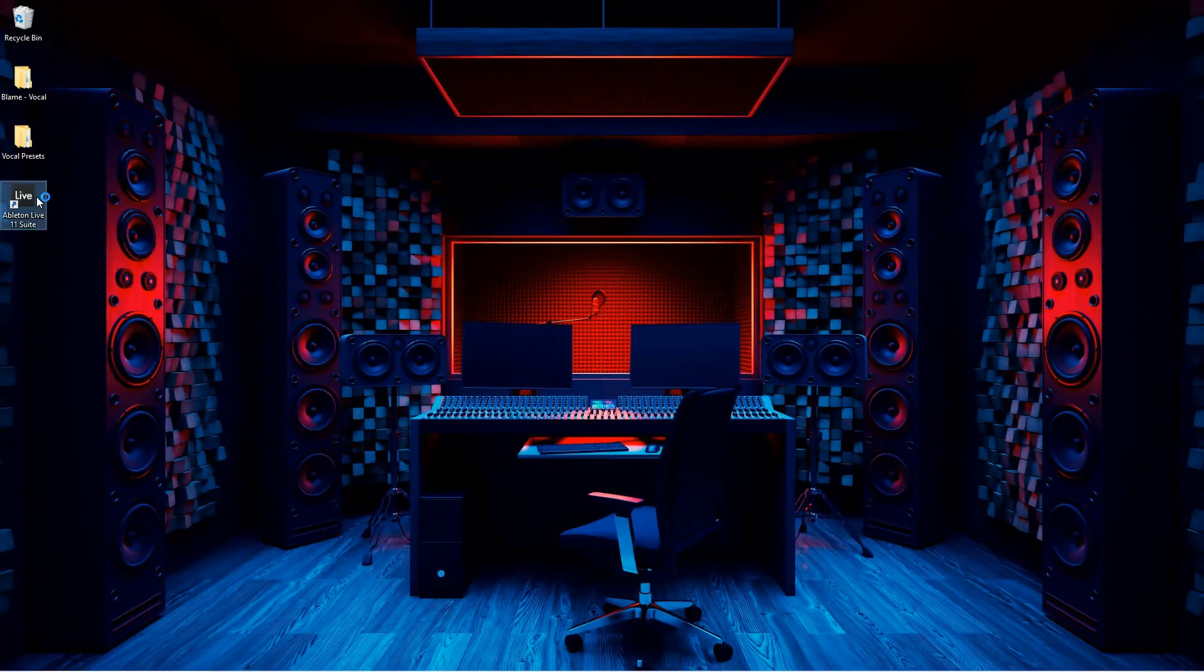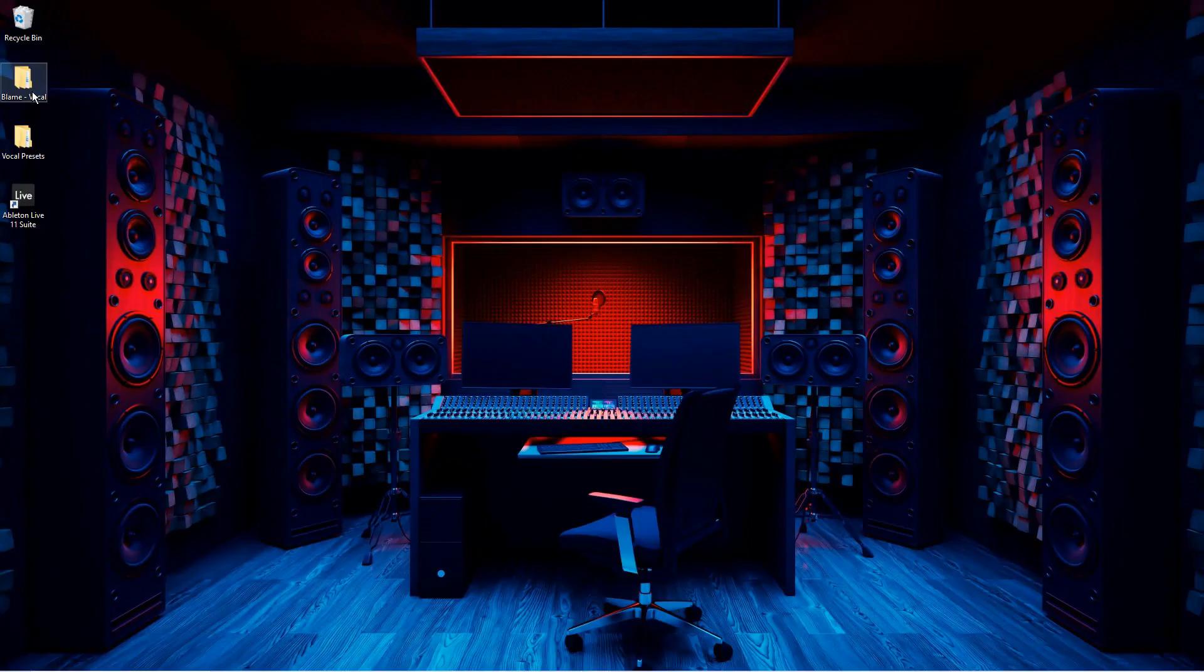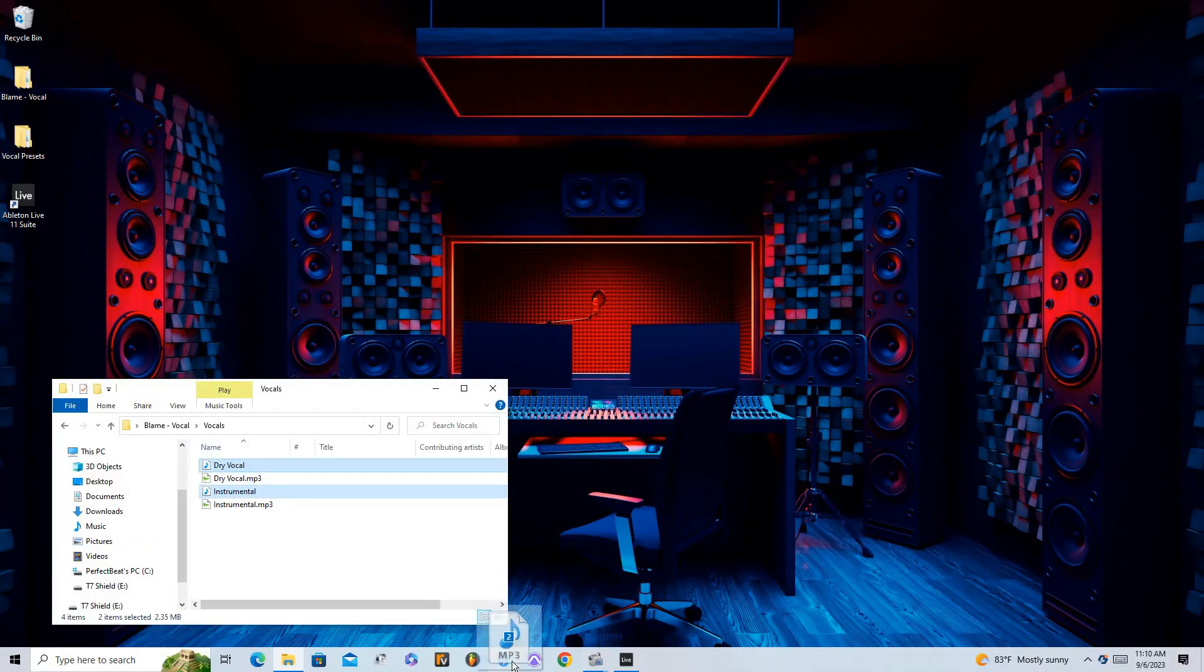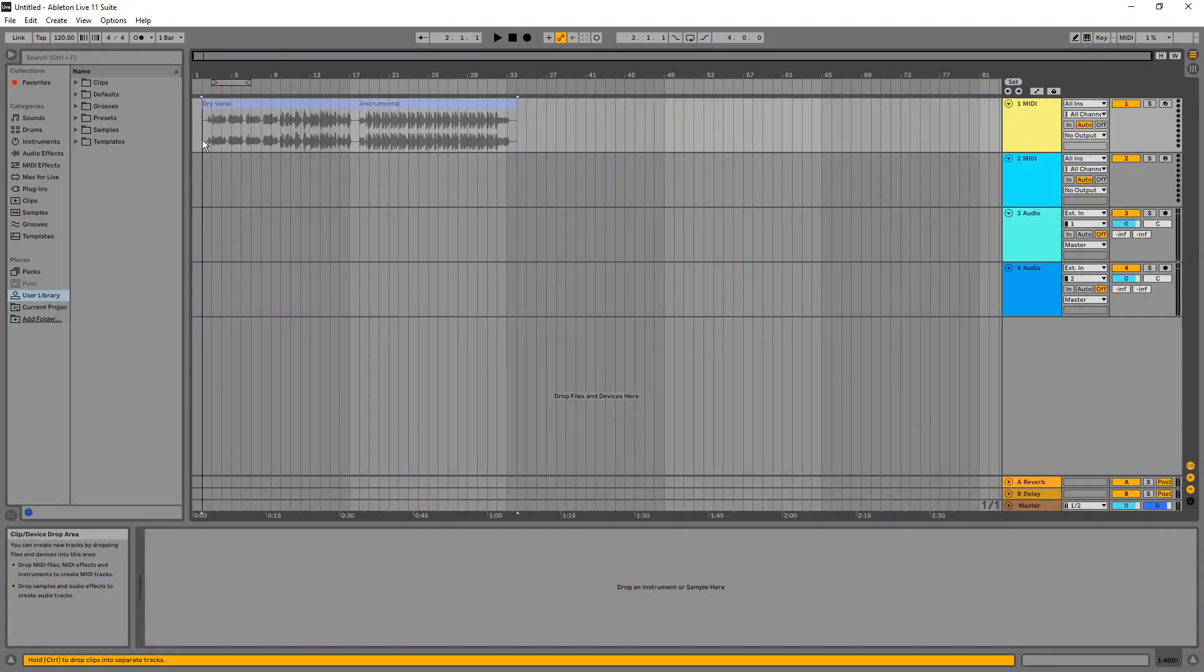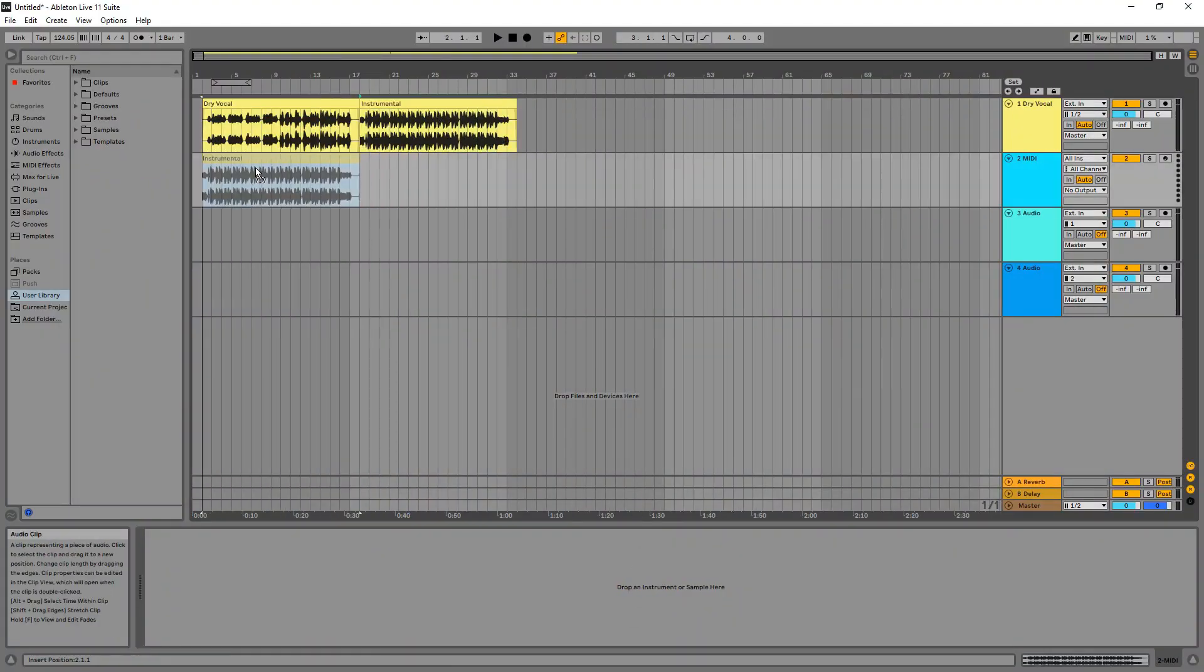So first you'll want to boot up Ableton, then open up your project and add your vocals. I'll play it without the vocal preset.